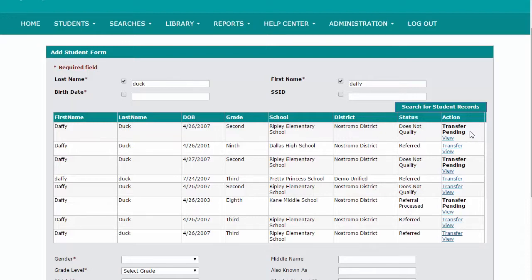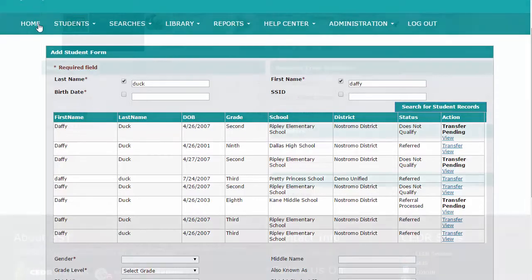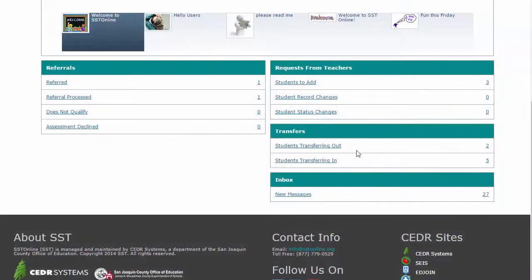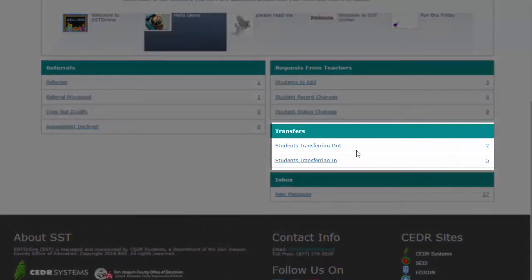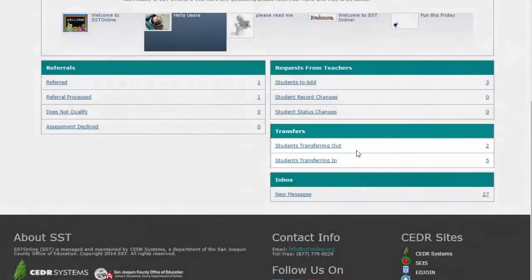You can monitor the status of your transfer request via the home page notification titled Students Transferring In, under the transfer section of your home page. If you do not see this notification, contact your district and have them added on to your user profile.